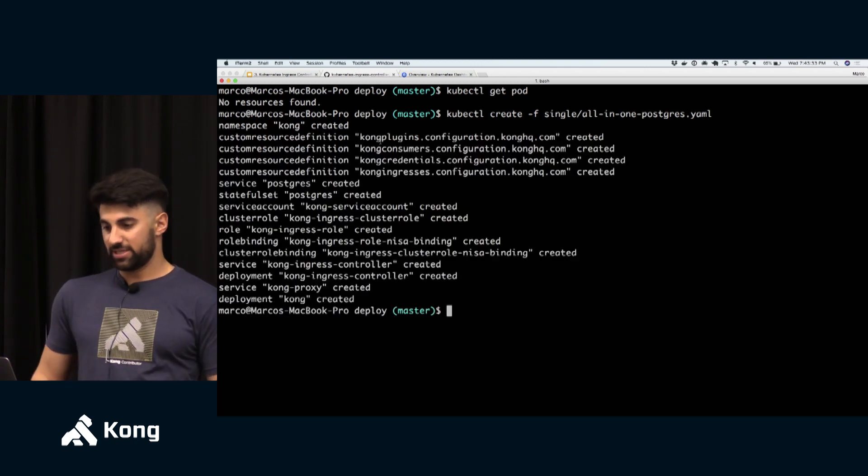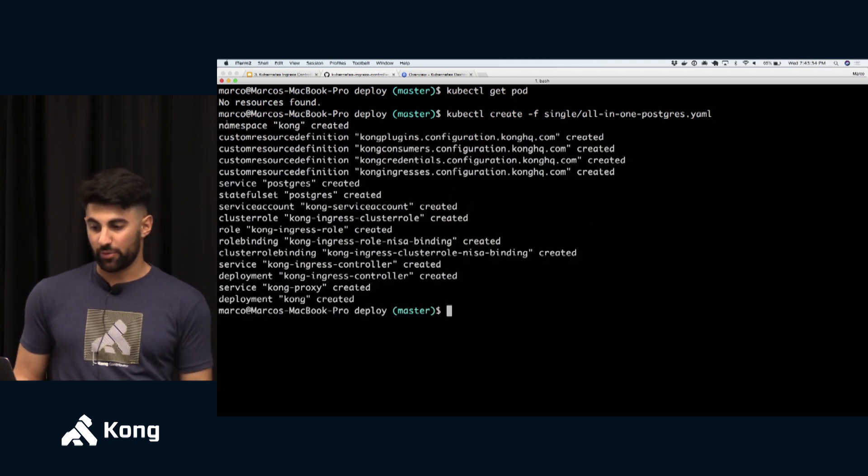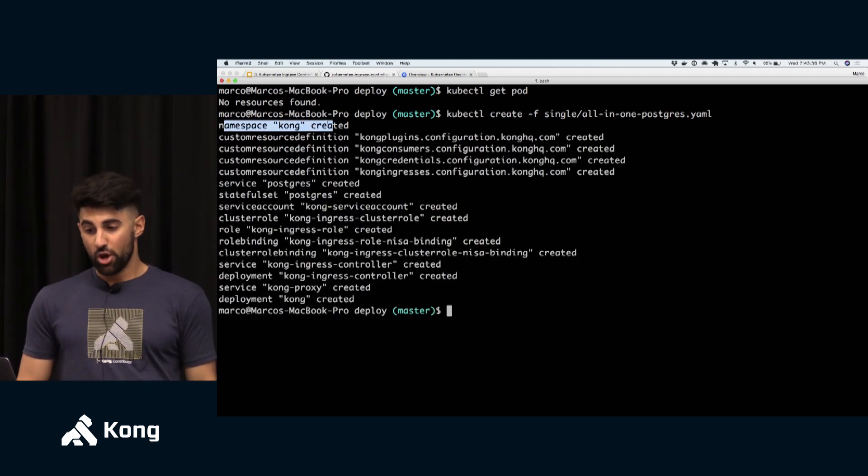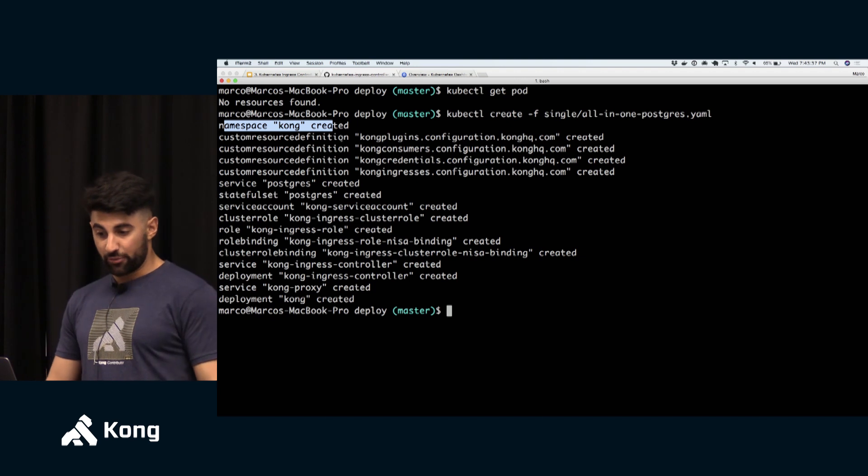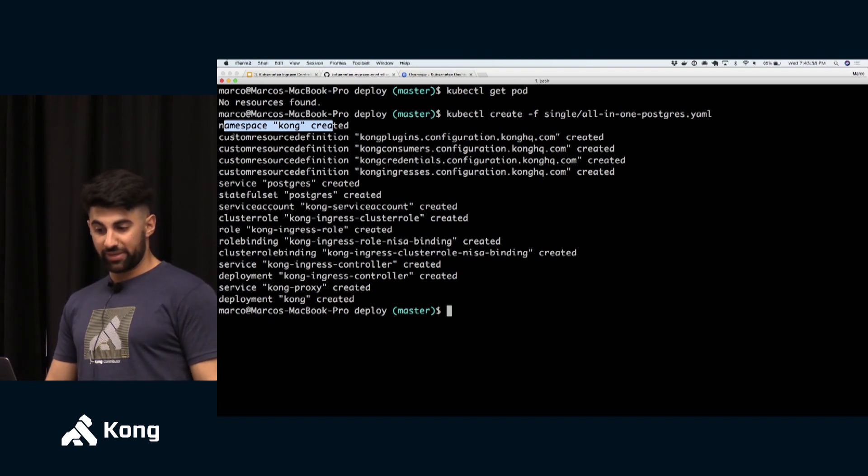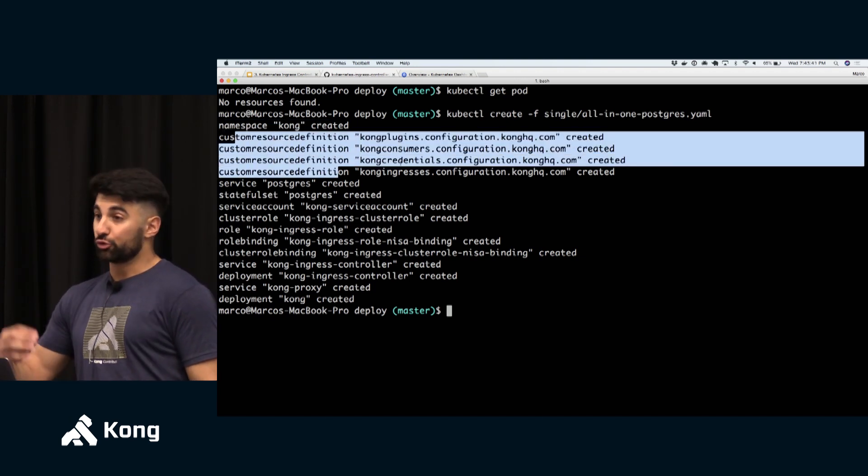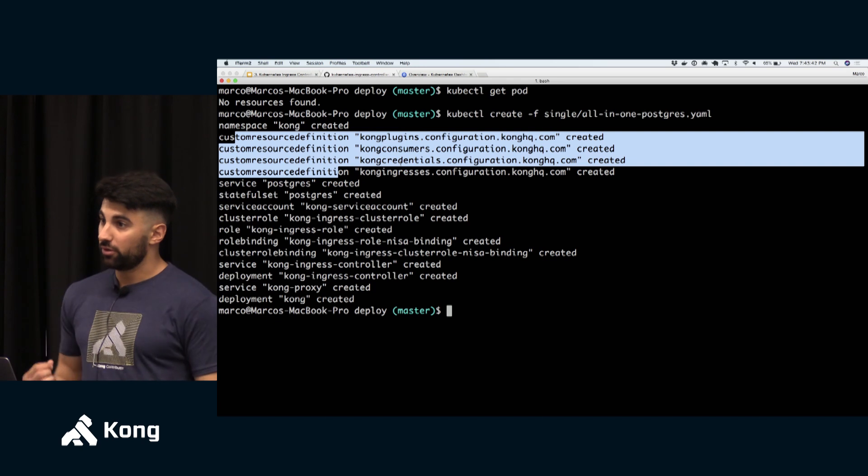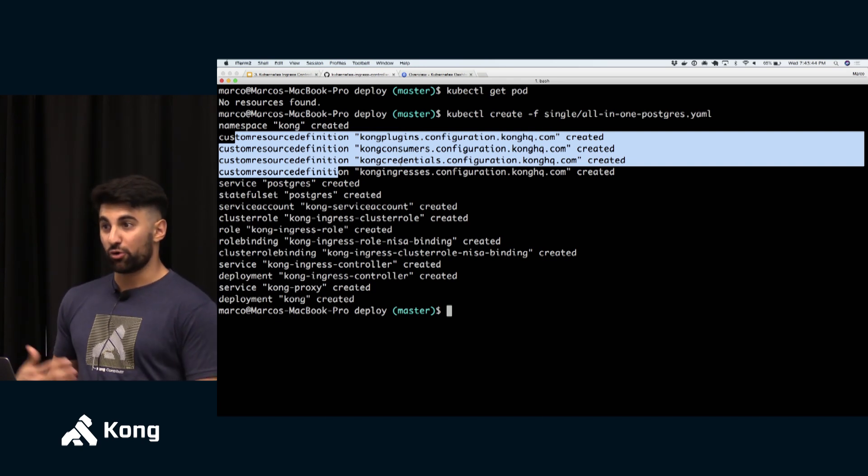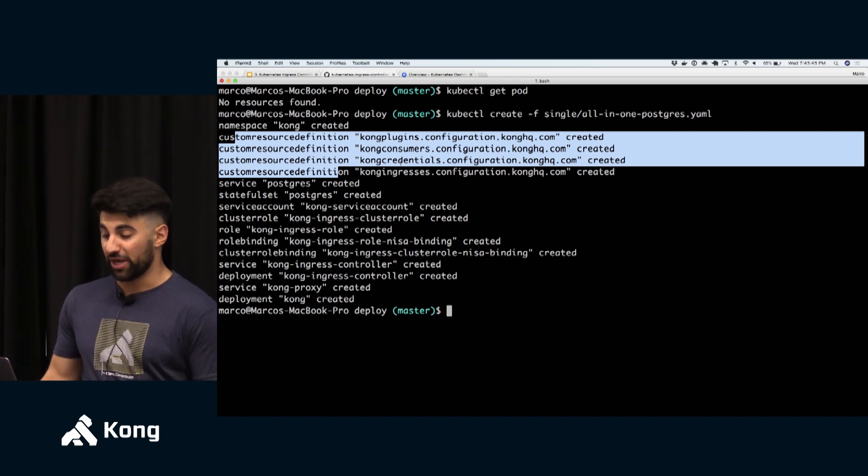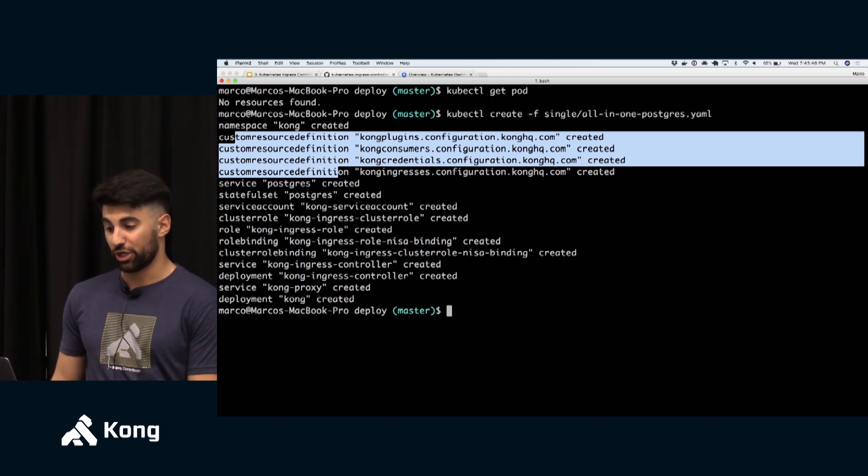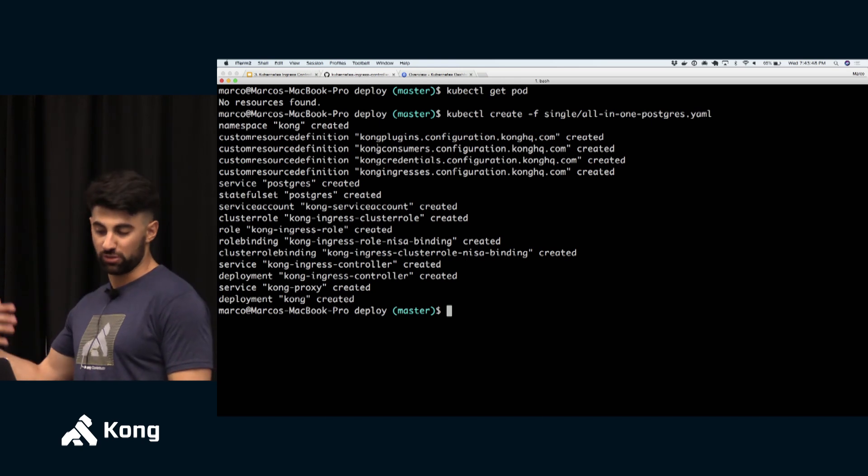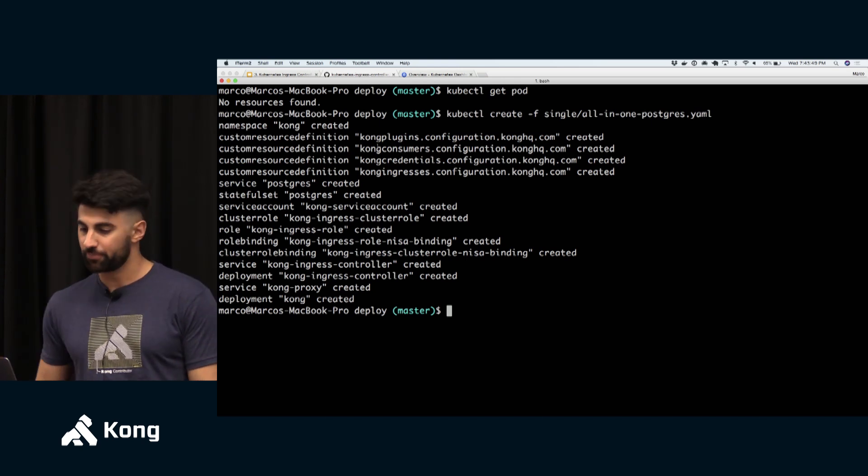I have currently minikube running and I have an empty Kubernetes cluster. There's literally nothing in here. You can also see from the dashboard there is the default namespace and pretty much nothing else. So what I'm going to do is create some resources in here from this file all-in-one-postgres.